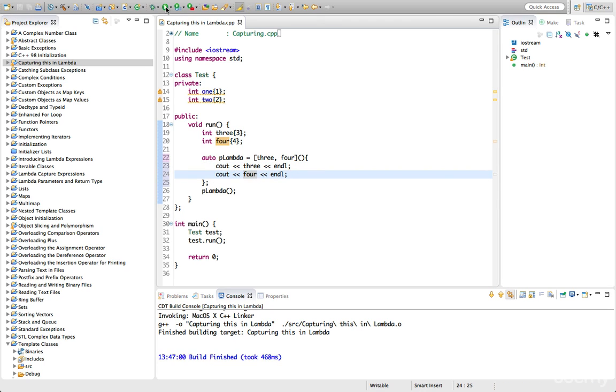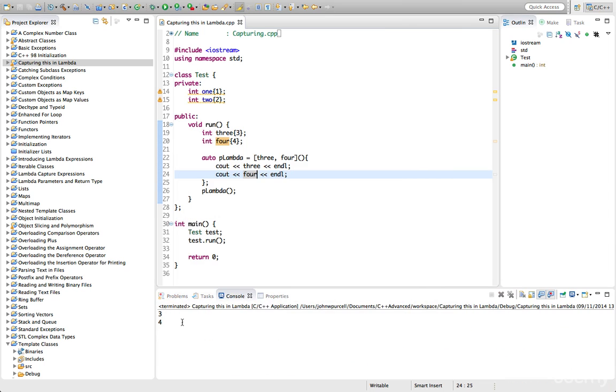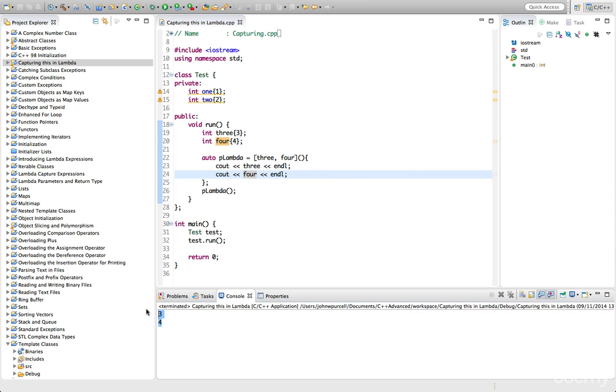So if I run this, we expect this to work. At least I do. So here we've got 3 and 4 being output.